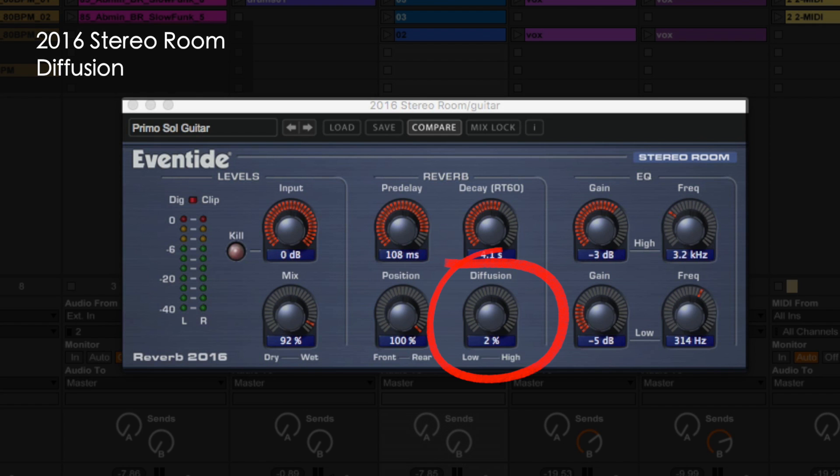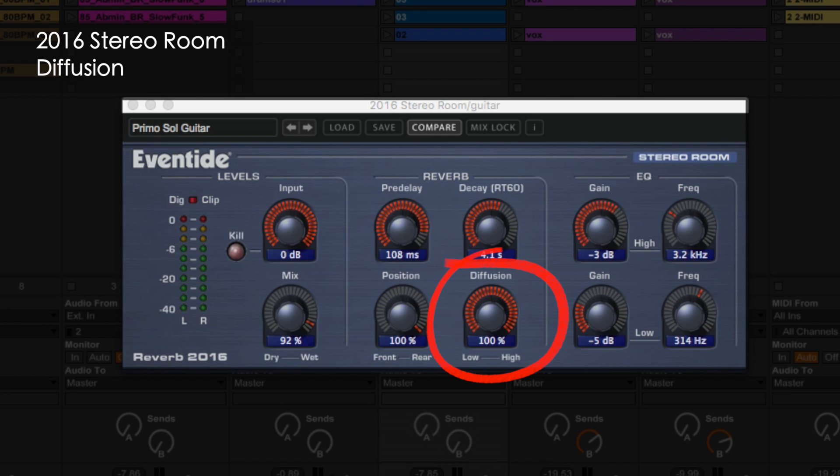Diffusion alters the character of your space from the sharp reflections of flat hard surfaces to diffused reflections from rough, irregular ones.